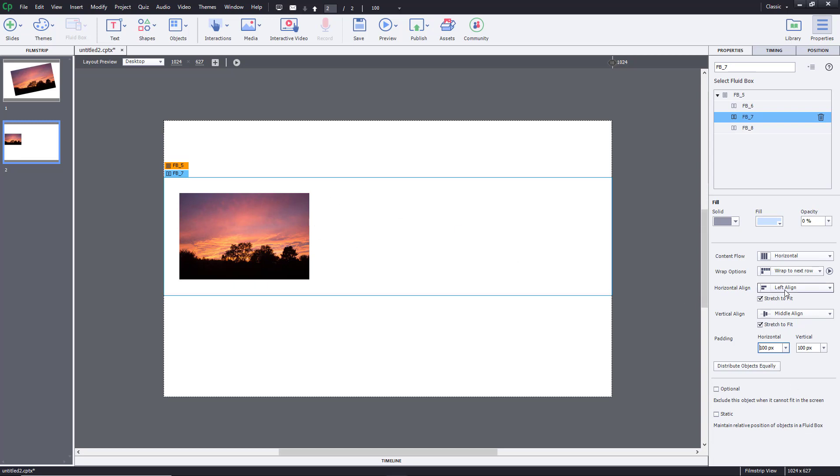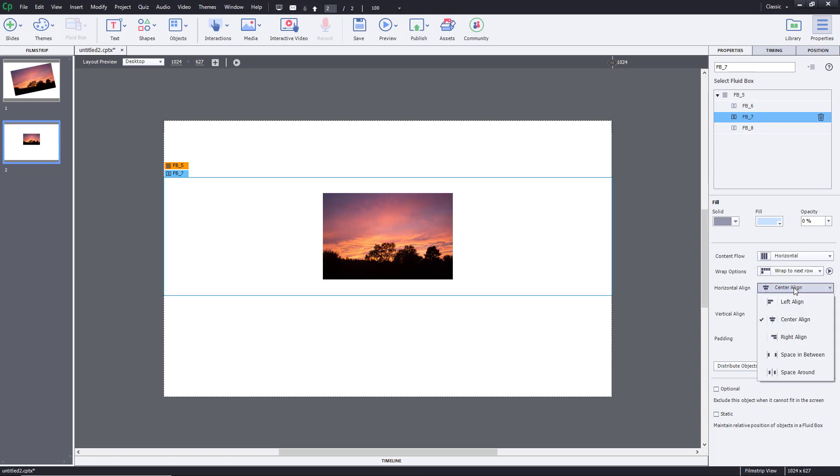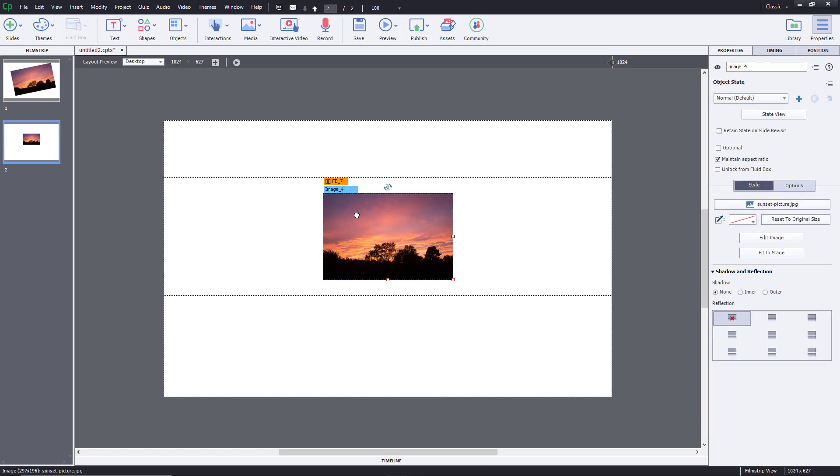You can see that it is left aligned now. I can right align it, I can center align it and so forth. And these are the different types of padding that I can do.